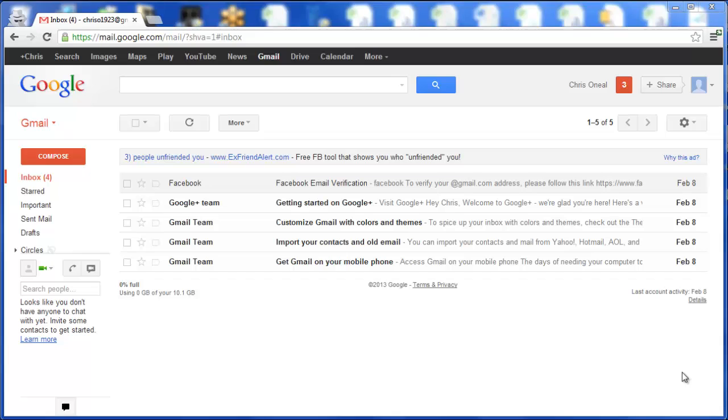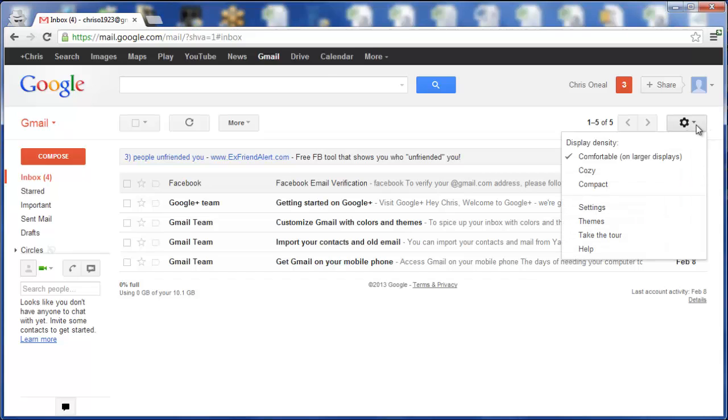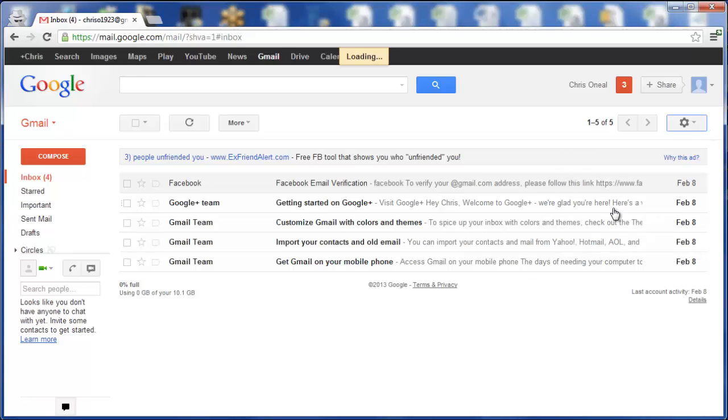How to undo an email with Gmail. If you want to undo an email that you sent, you can do so for up to 30 seconds, but you first have to activate it.